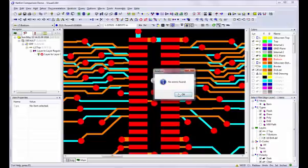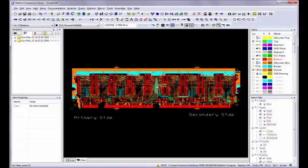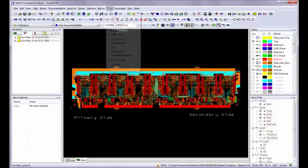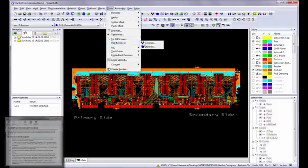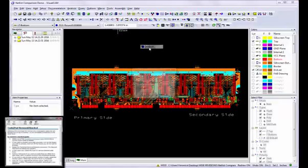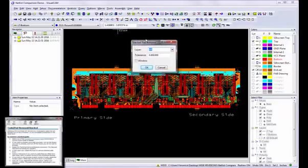To generate a clean netlist, it is also important that you don't have any duplicate pads stacked on top of each other. To remove any redundant pads, use the Tools Pad Removal Stacked command.